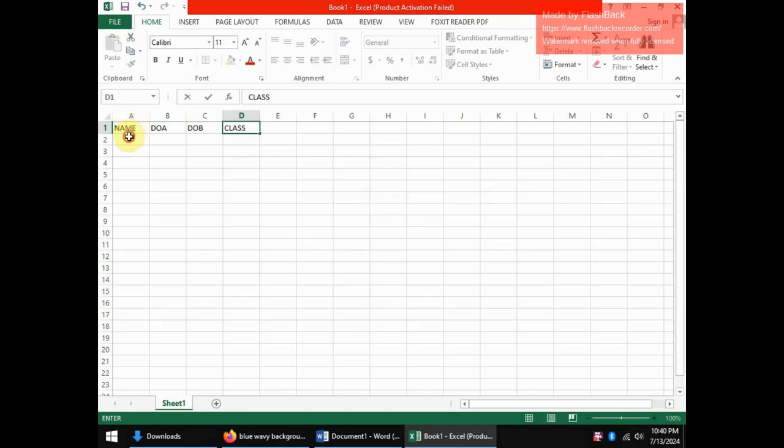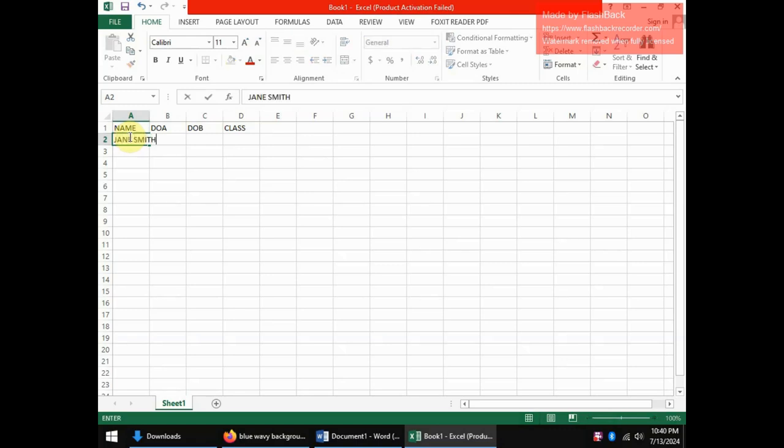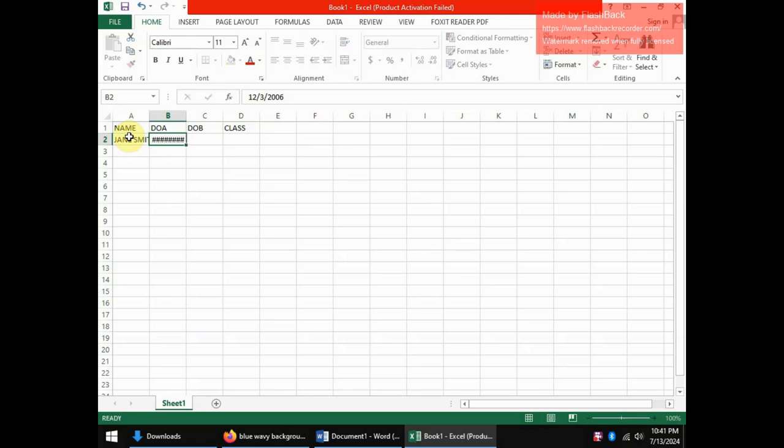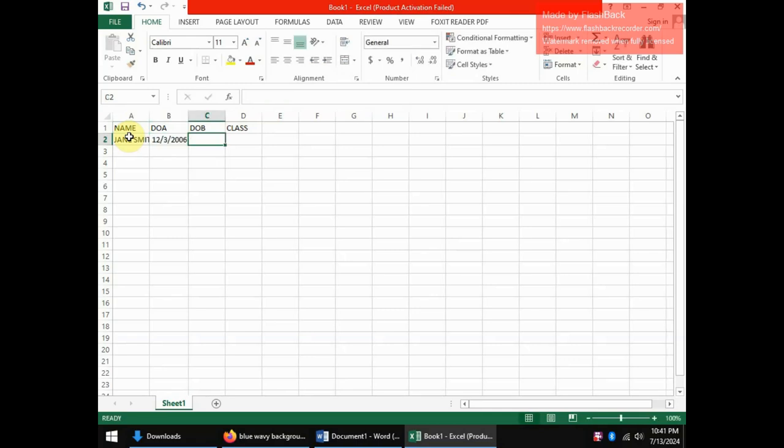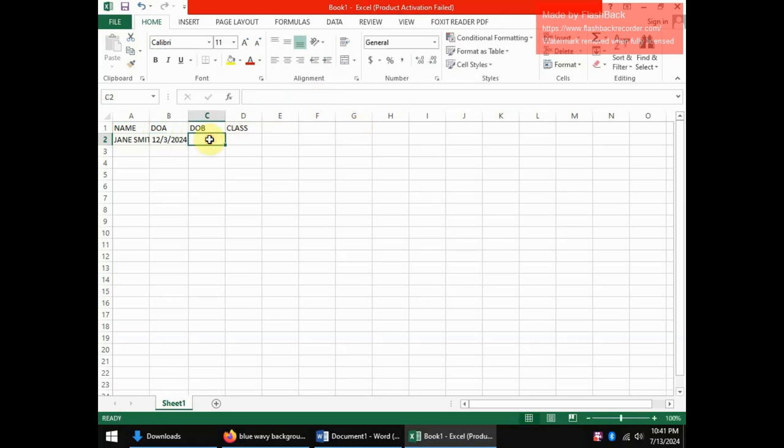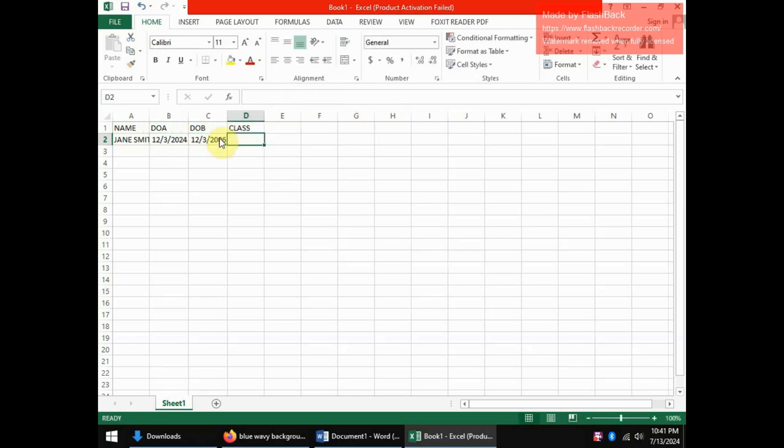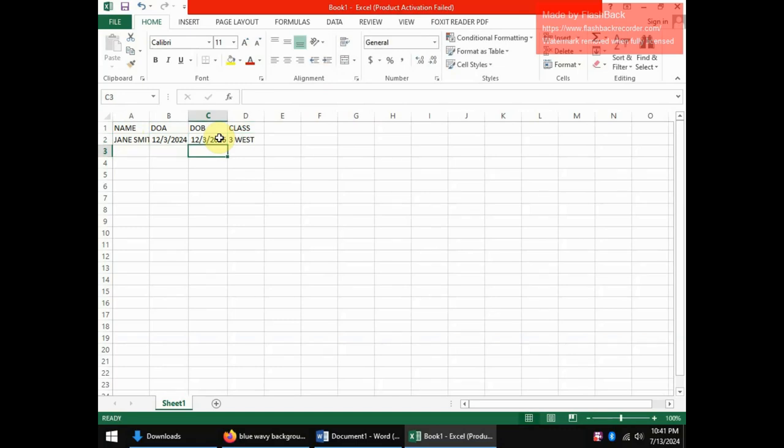Now let me put in here some names of students. I can have Jane Smith born on that date. Date of birth, that is date of admission, sorry. So I can have that to be 2024 for date of admission. I can have that and the class I can say three west.